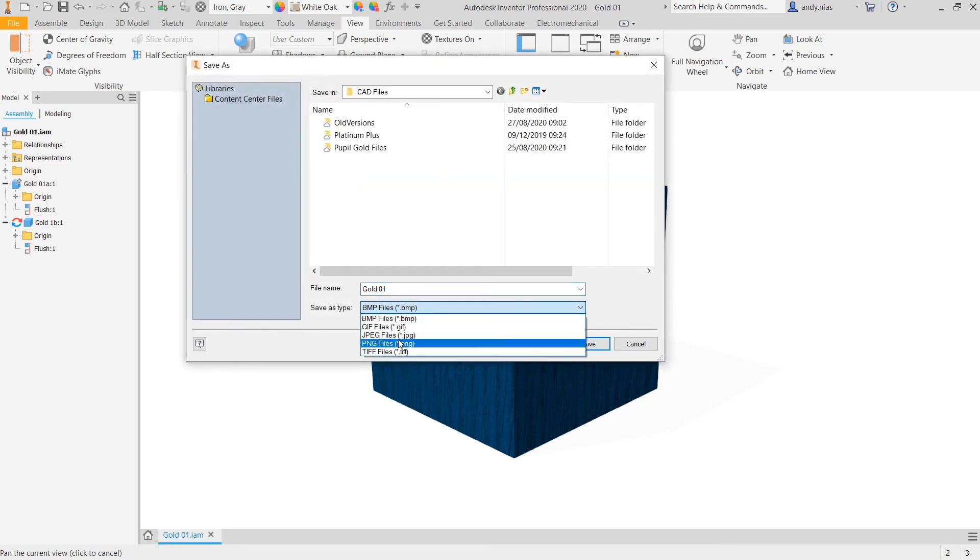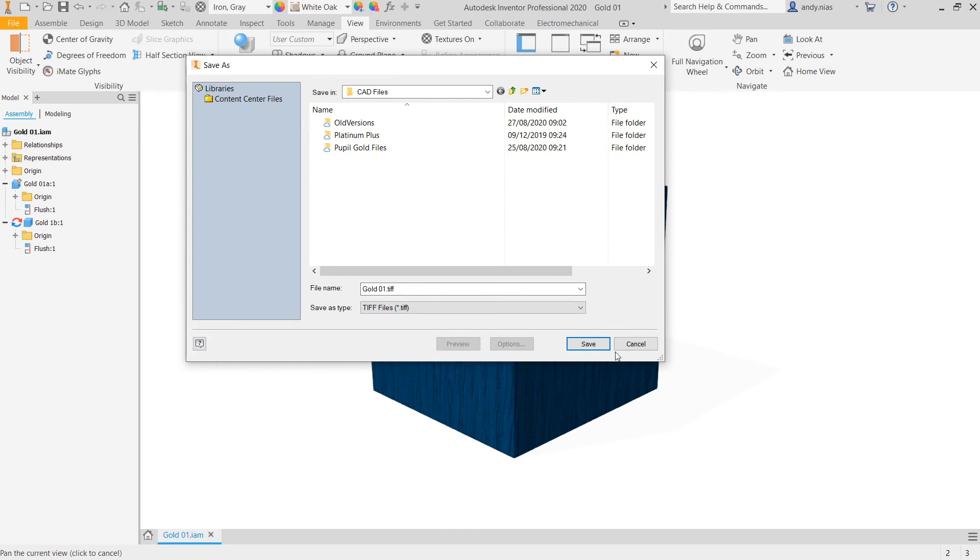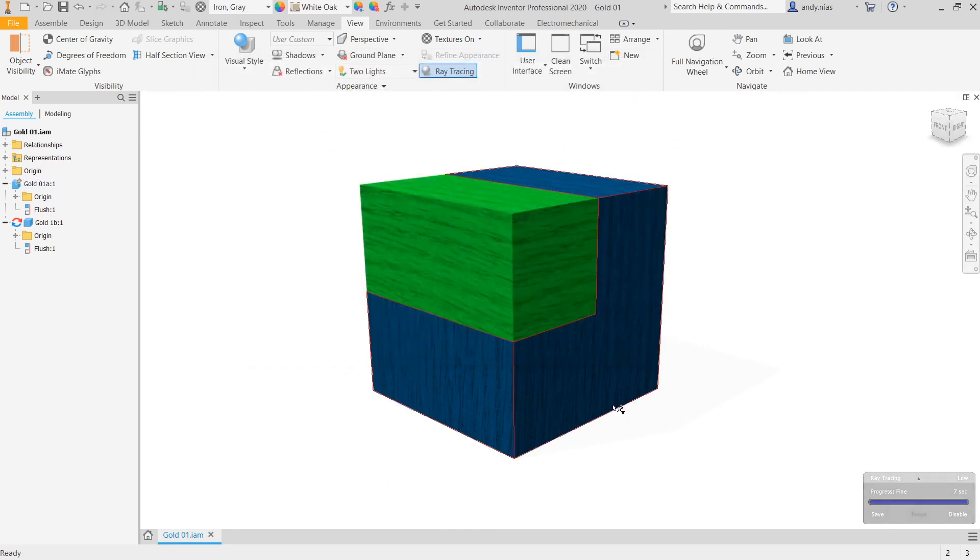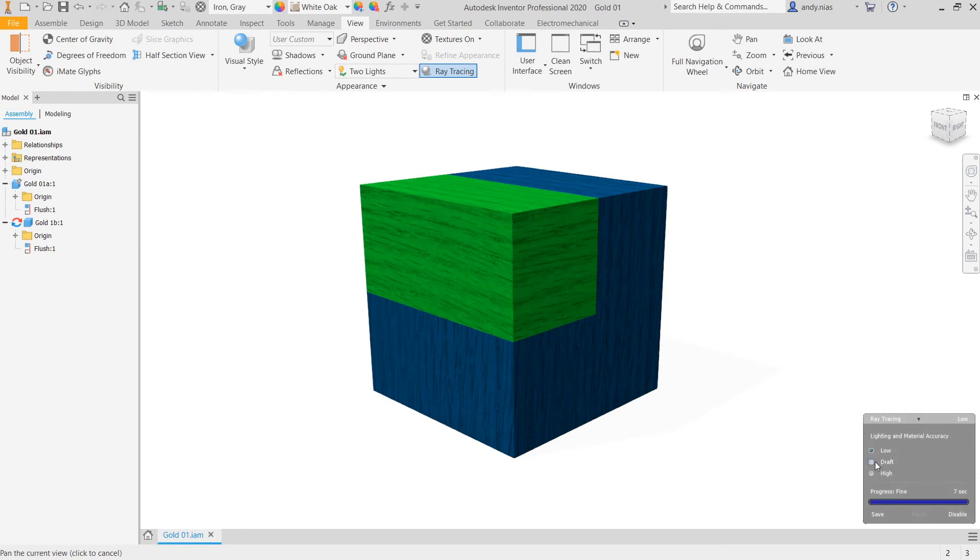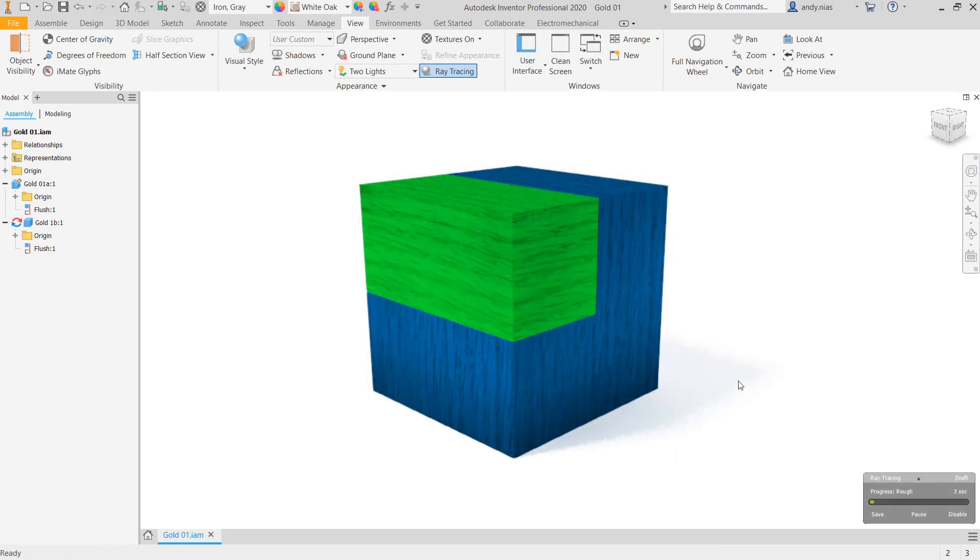Again, you can choose the file format. You can choose whether you want it to have a transparent background or what have you. This one, you'll see, hasn't got a shadow. So if you go back and go on to maybe draft, it's going to take a bit longer. But we've now got our shadow appearing here.